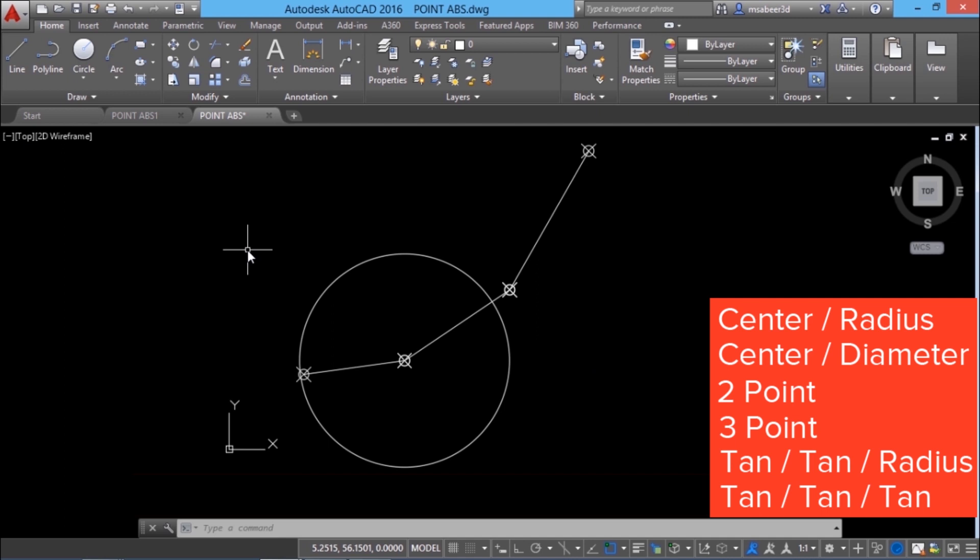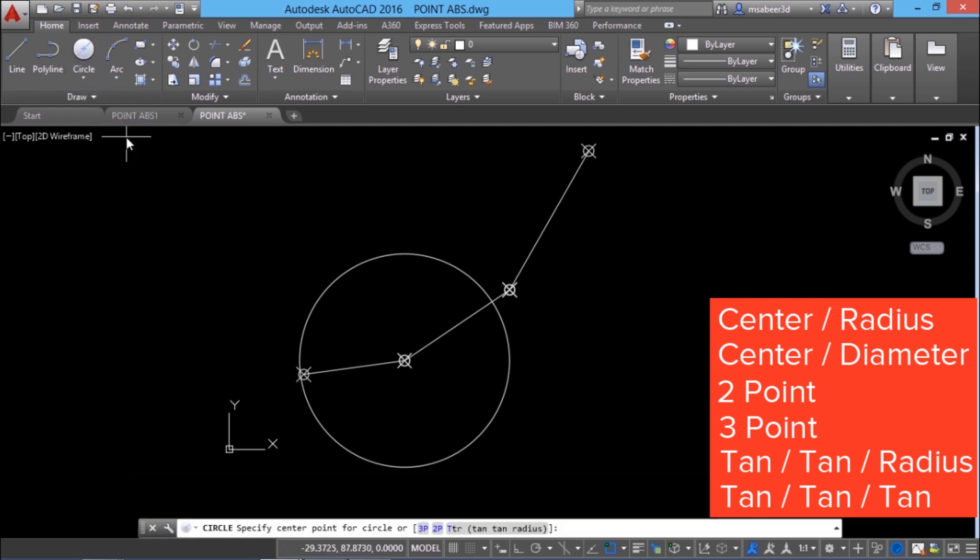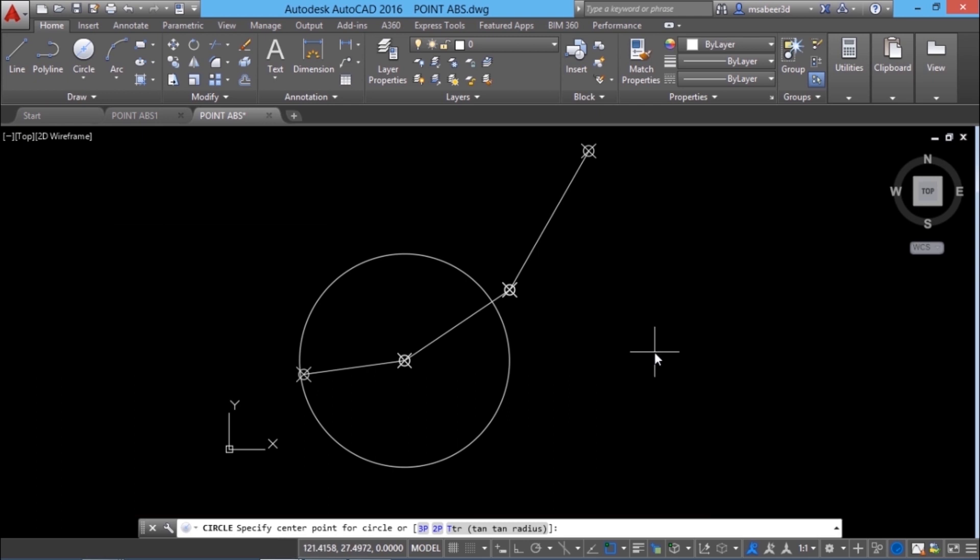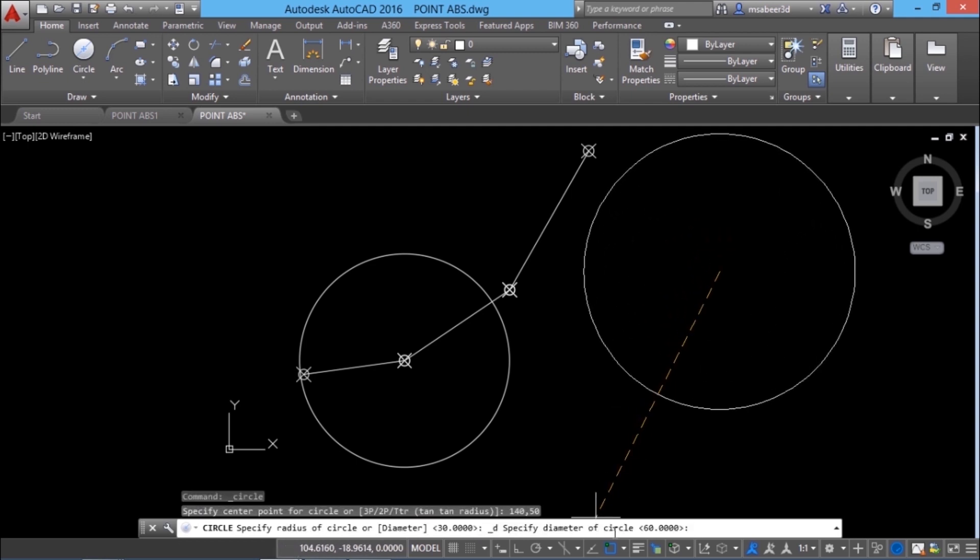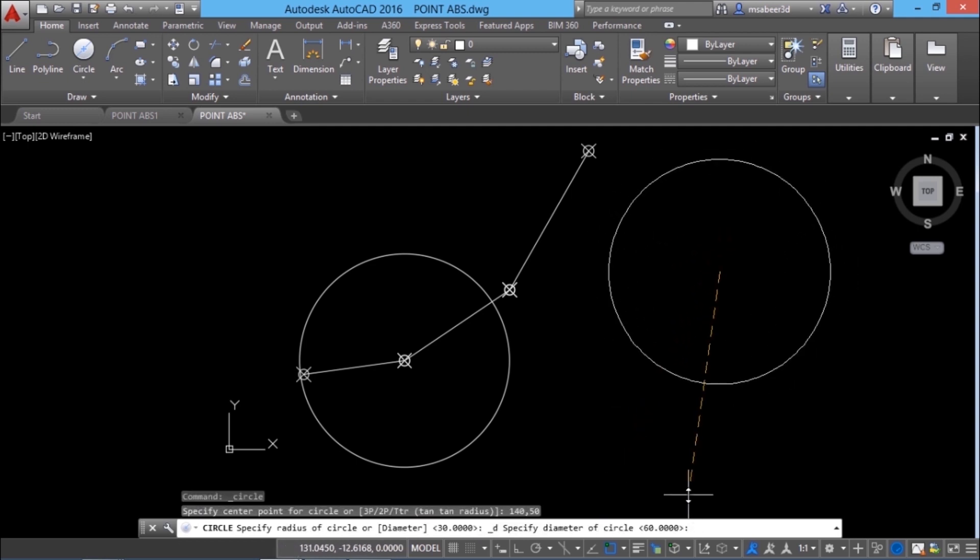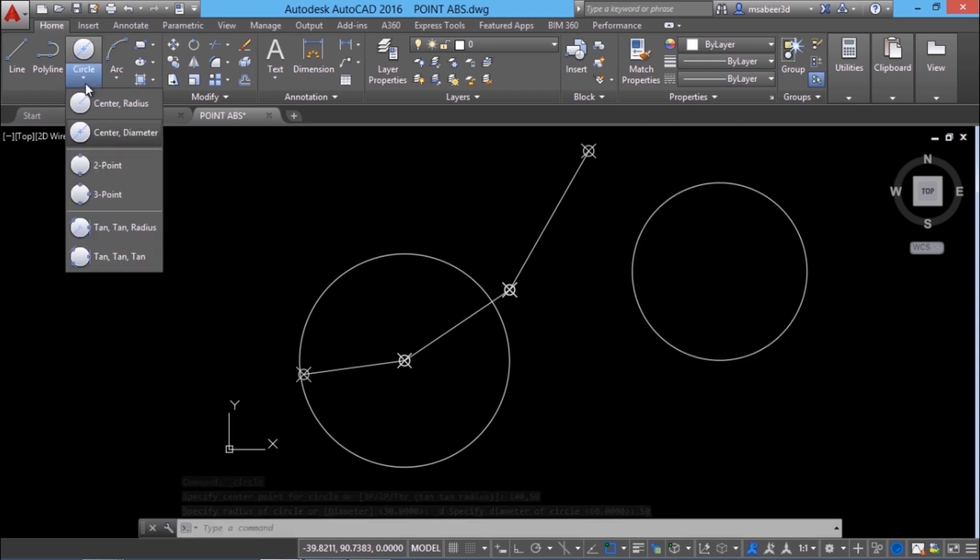Next I'll draw a circle using center diameter method. Now I'll choose center diameter from this flyout and I'll define the center point using absolute coordinates. I'll give 140 comma 50 as a center point. Now it is asking for the diameter. I'll give a diameter of 50 units and this circle is drawn with the center diameter method.